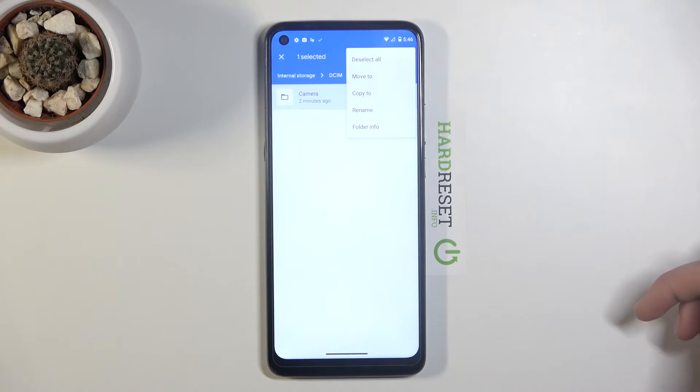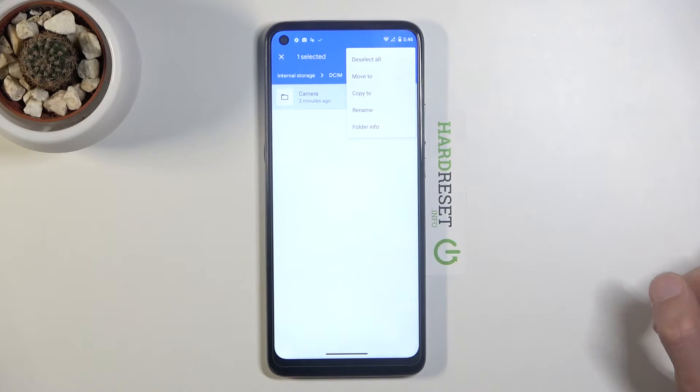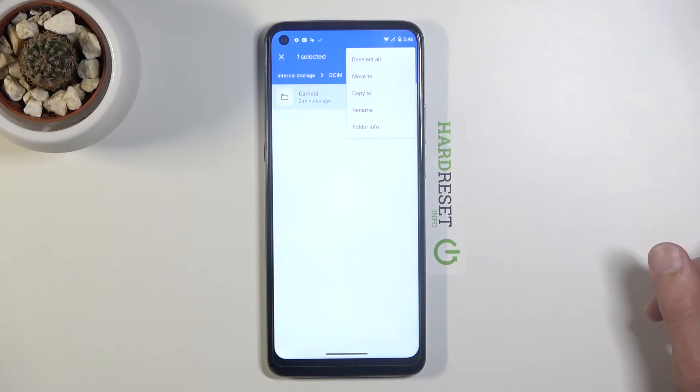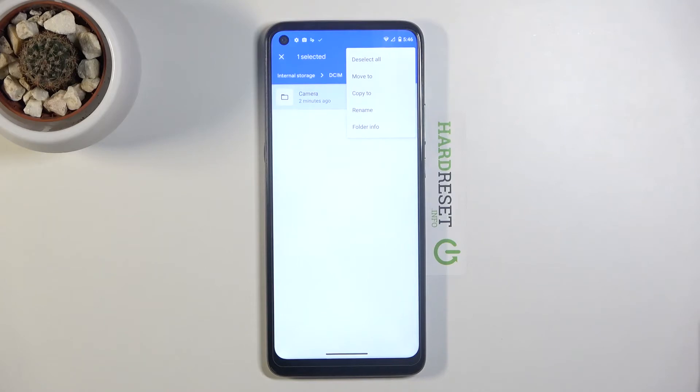If you choose to move the files, they will be completely removed from where they are right now and moved to a new location of your desire. While if you go with the copy option, it will just create duplicates and keep the original files where they are right now, while making new ones in your desired location.